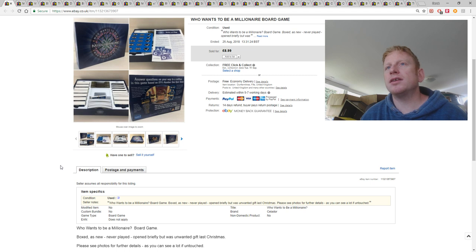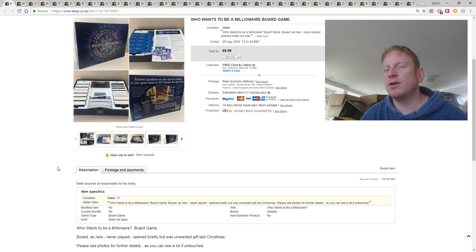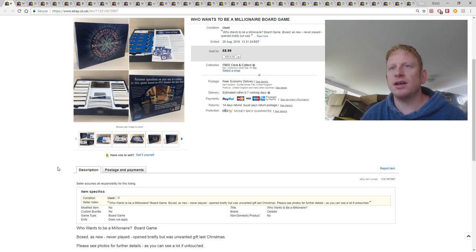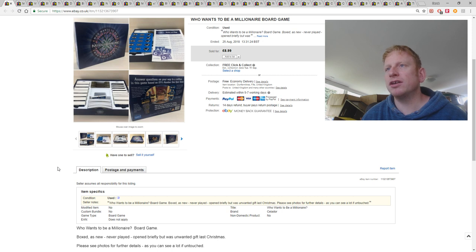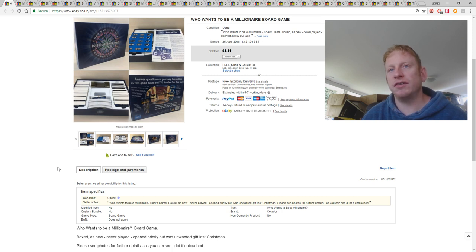This again came from the auction, a Who Wants To Be A Millionaire board game. It was in very good condition, possibly unused, but it was open so I sold it as used, but I said it had never been played with. And I got £9 for it, or £8.99 with free shipping.